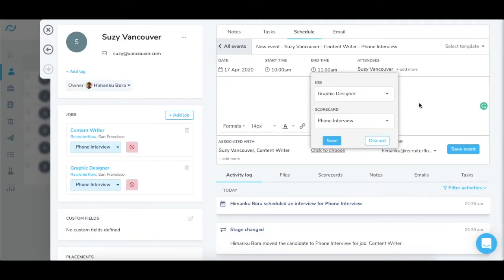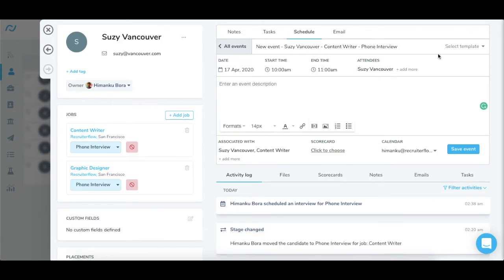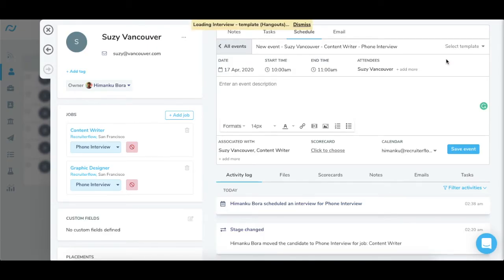Event title will be automatically added and just enter the event description or select from the template.